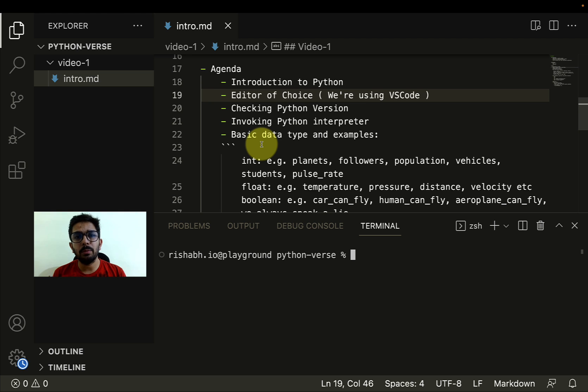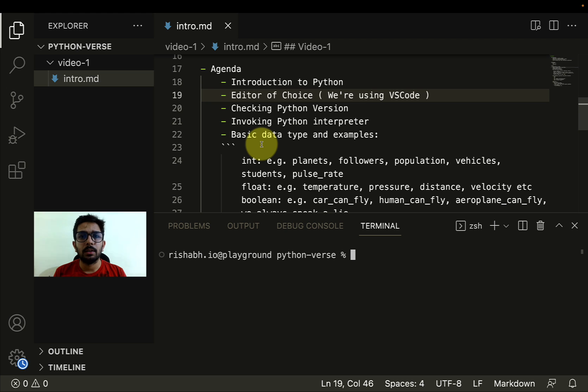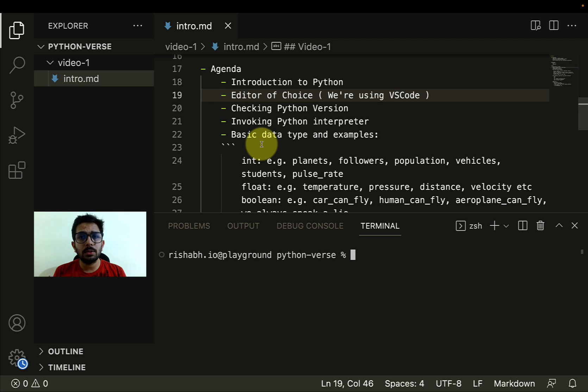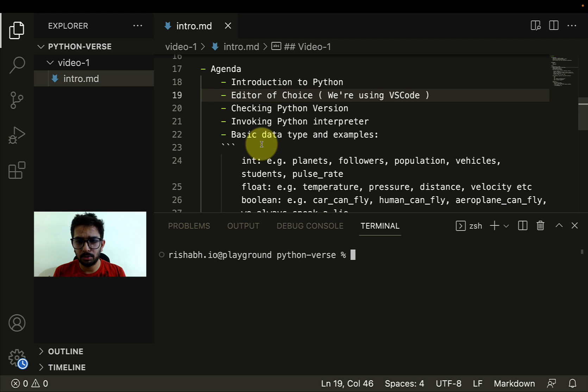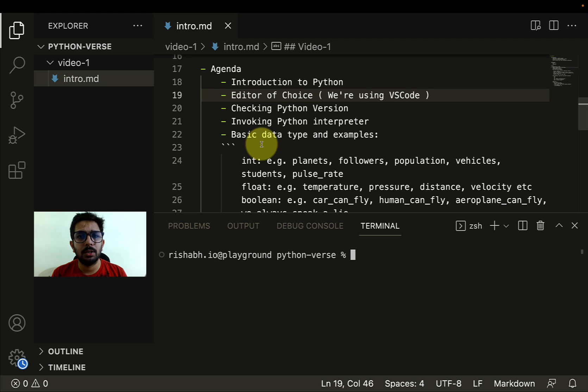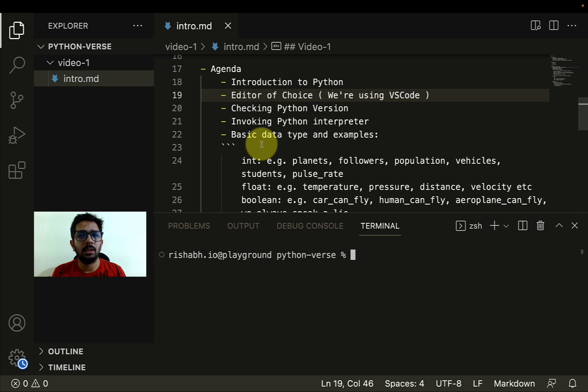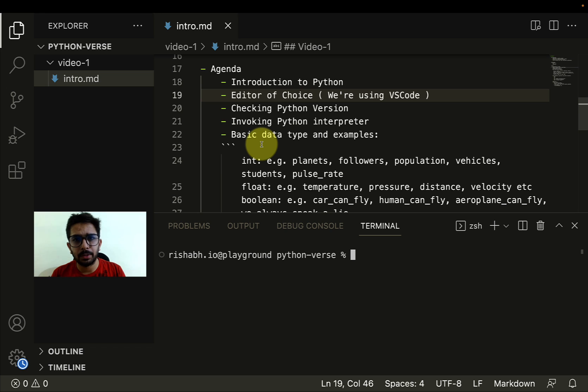At the core, machines understand binary. We have some high-level languages which allow human beings to say things in English. The commands of Python, you'll see they very closely resemble the English language. But at the same time, there's a program called an interpreter. It takes the commands and basically gives them to the processor in the way it understands. That conversion is taken care of by the interpreter. Python is an interpreted language.